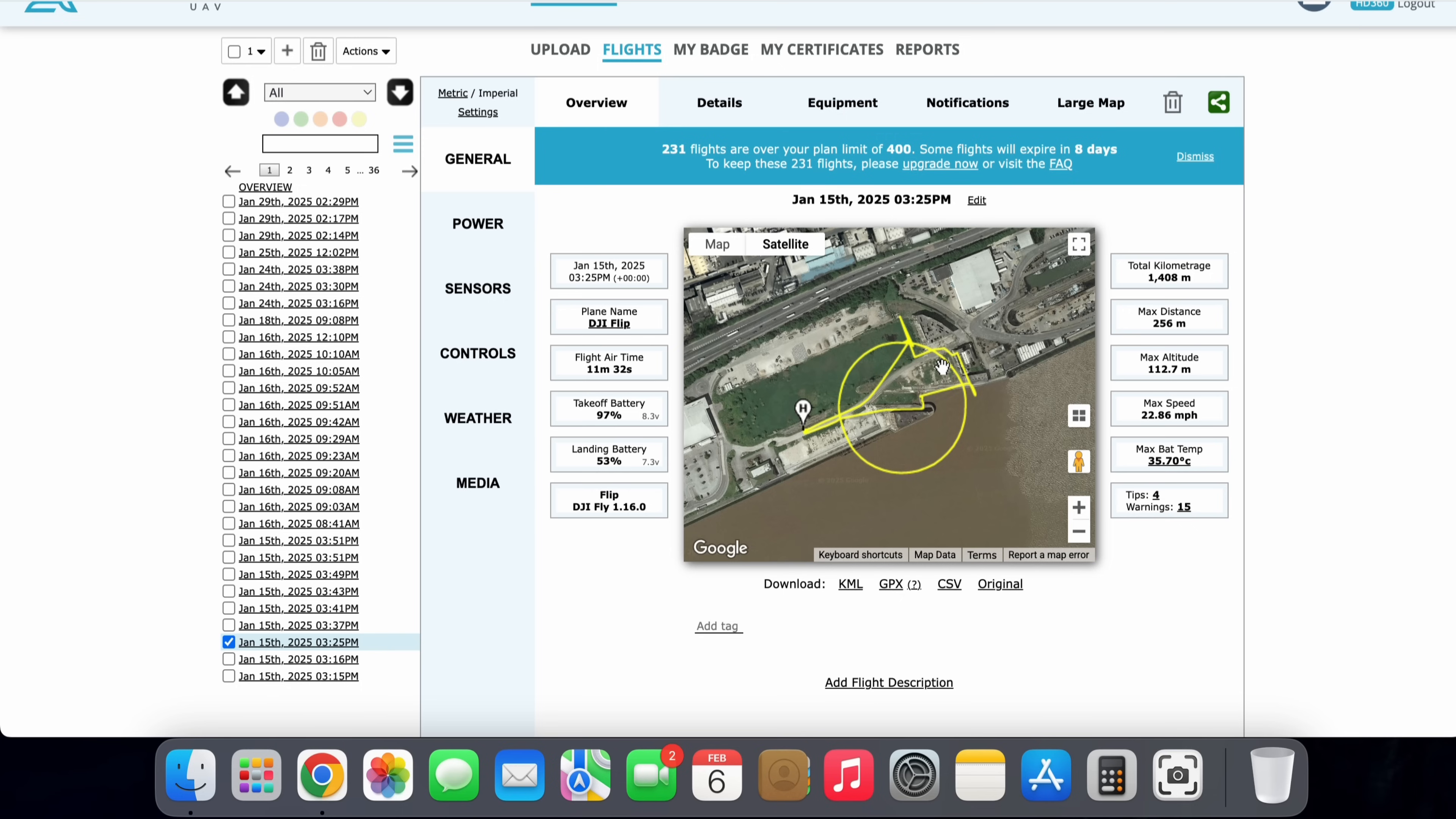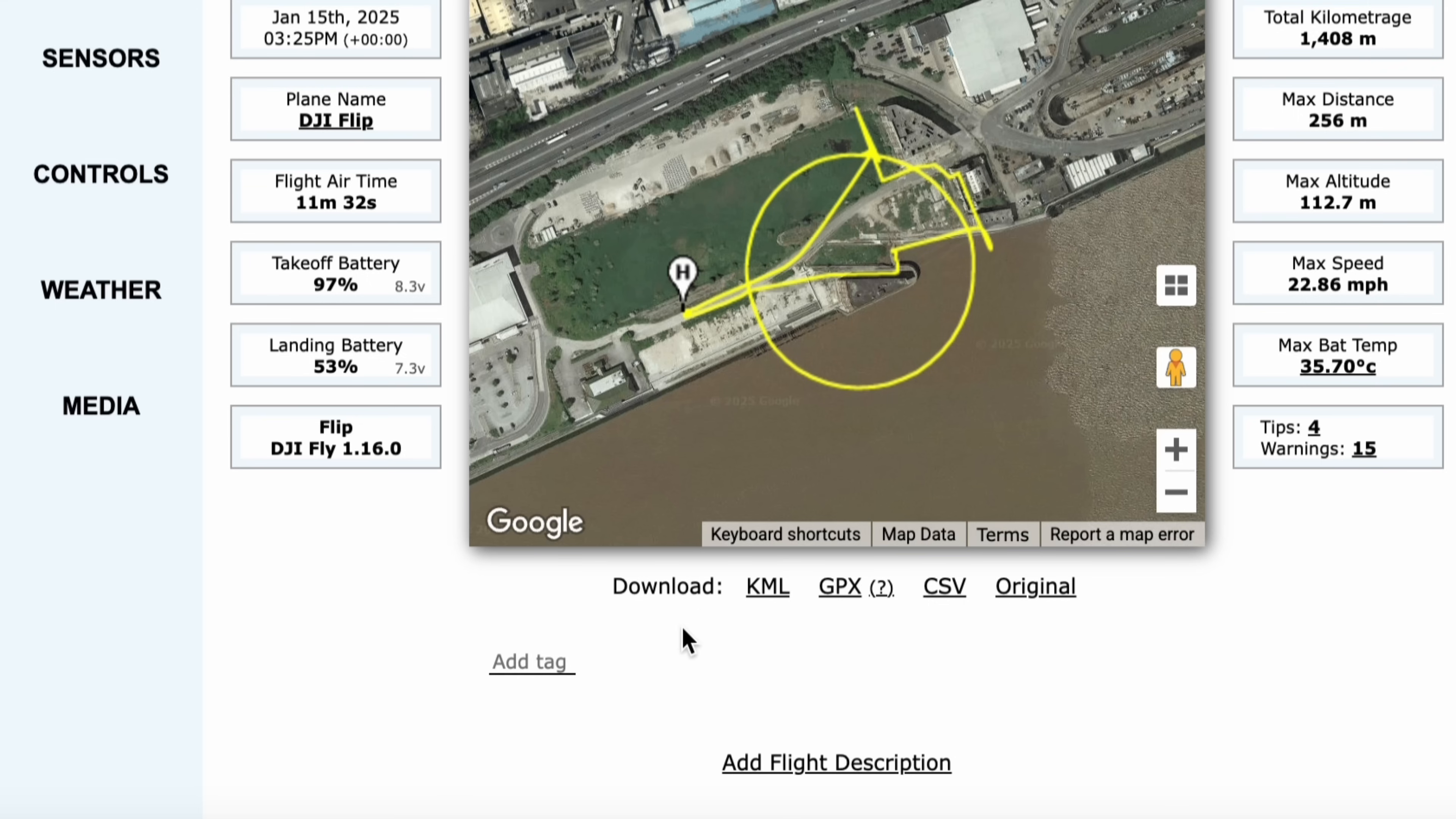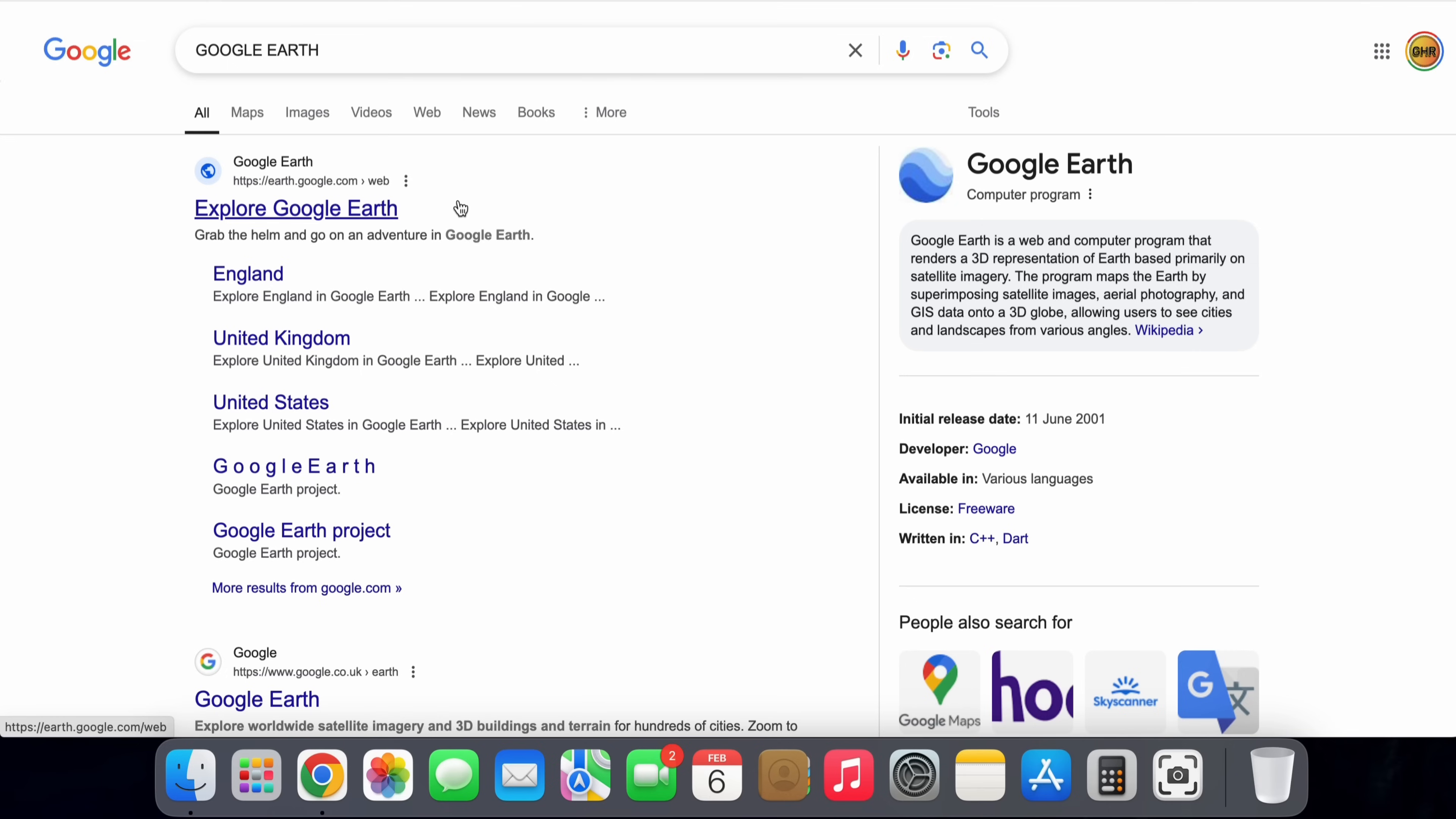And as you can see there, we've got our different options, but we're going to select the download as a KML file. That is now nicely saved on our machine. So now we've downloaded our KML file, we're onto the next step.